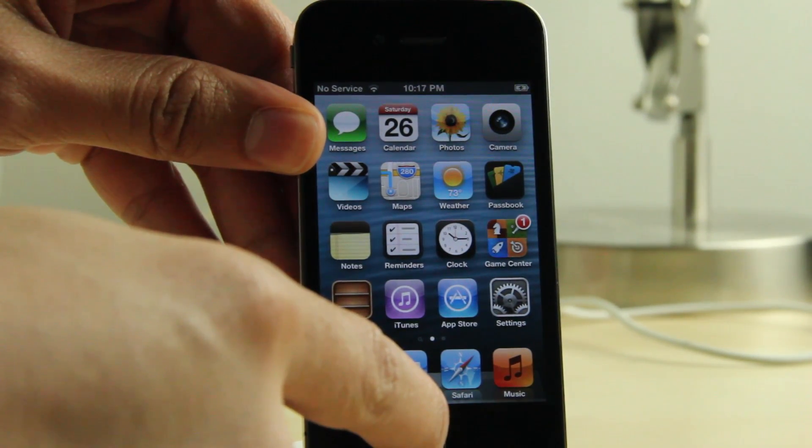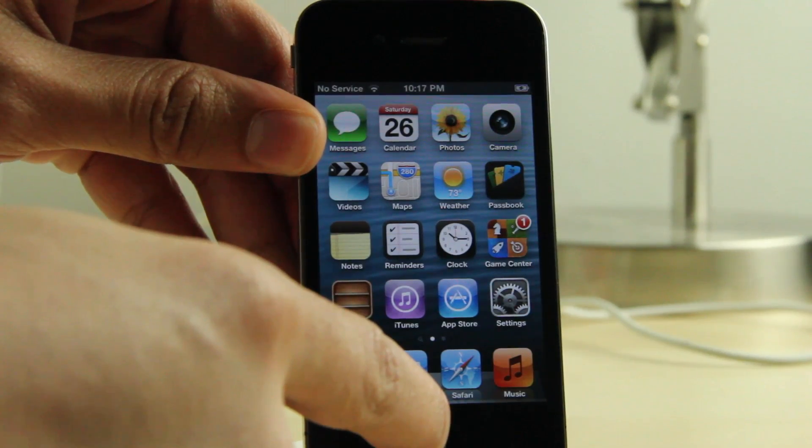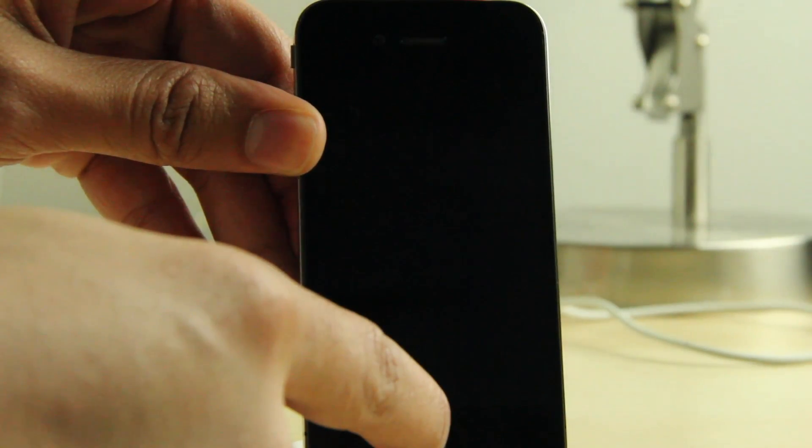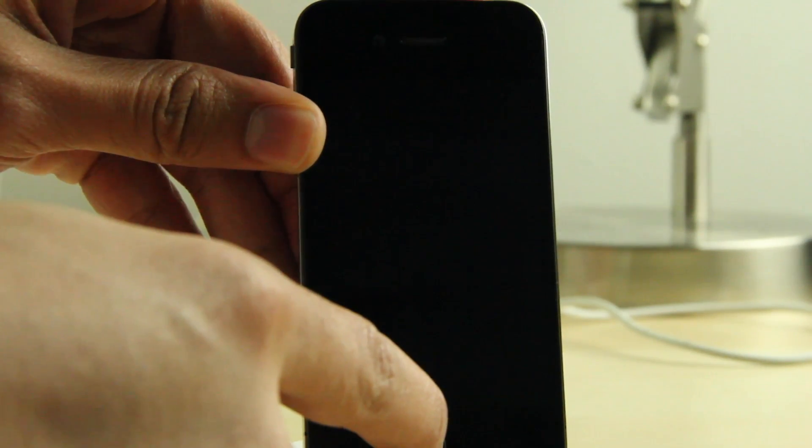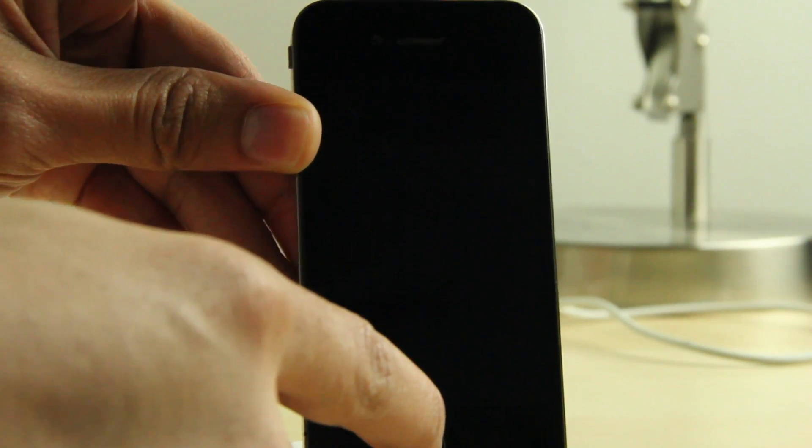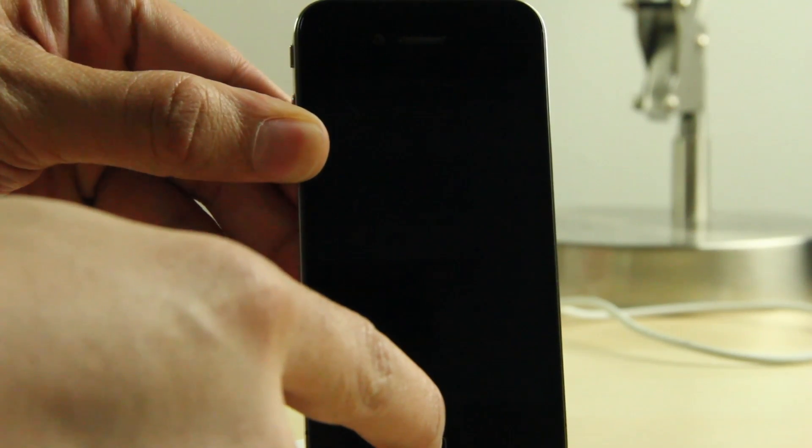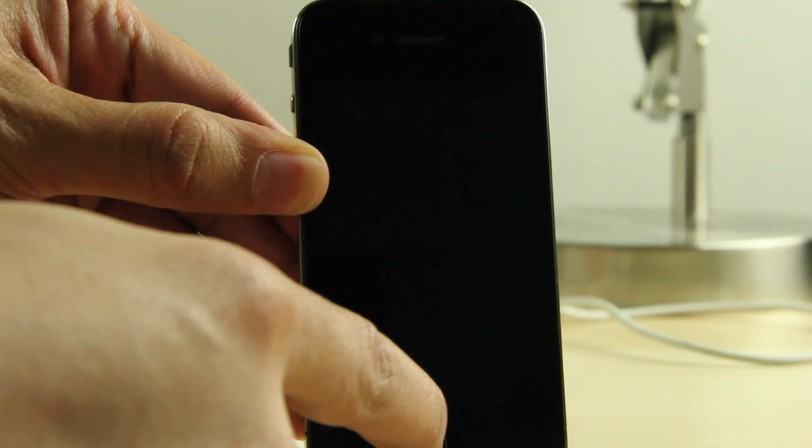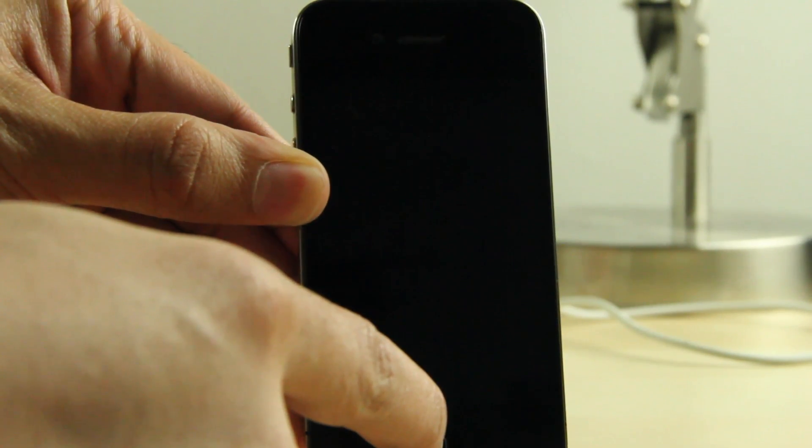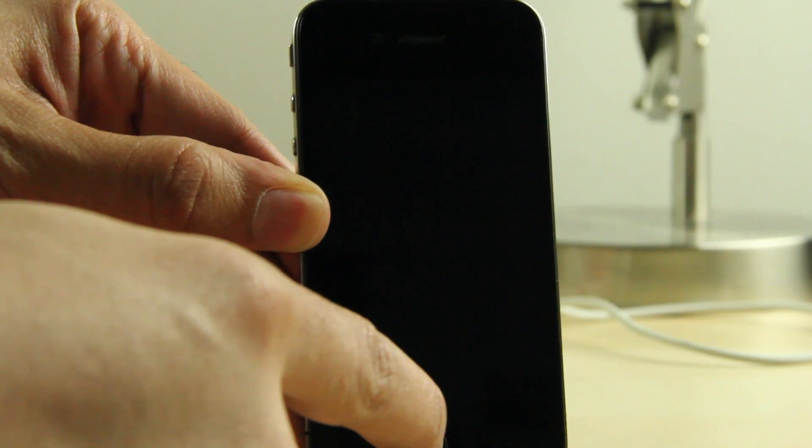Whether or not that is actually true remains to be seen, but right now I'm going to show you how to jailbreak the beta 5 version of iOS 6.1. This is for pre-A5 devices only. It is a tethered jailbreak right now.